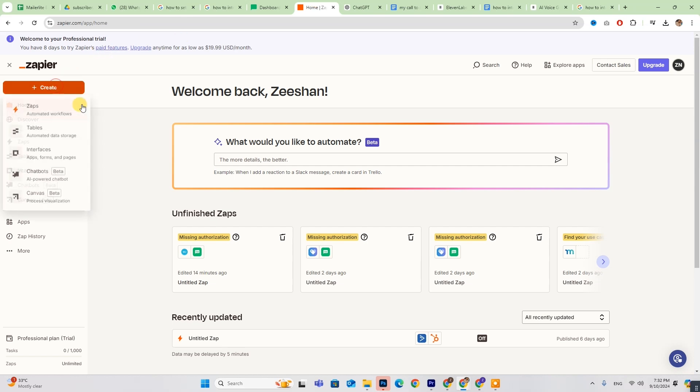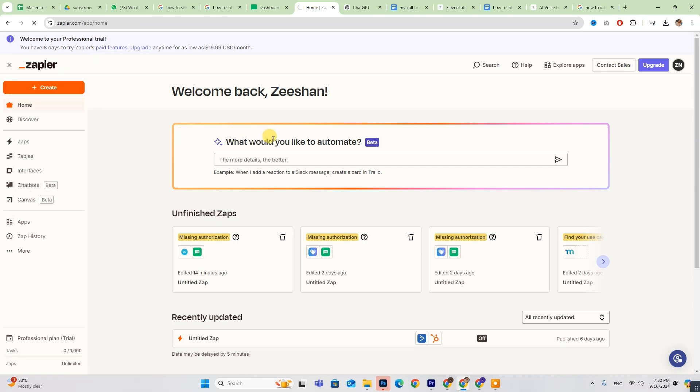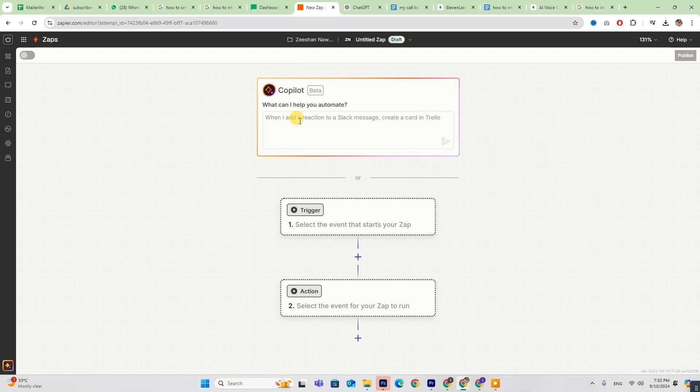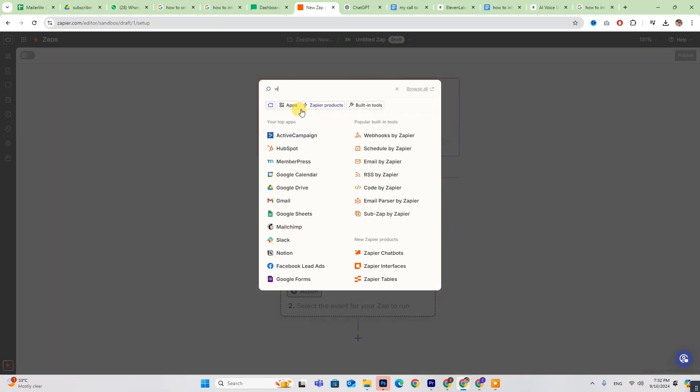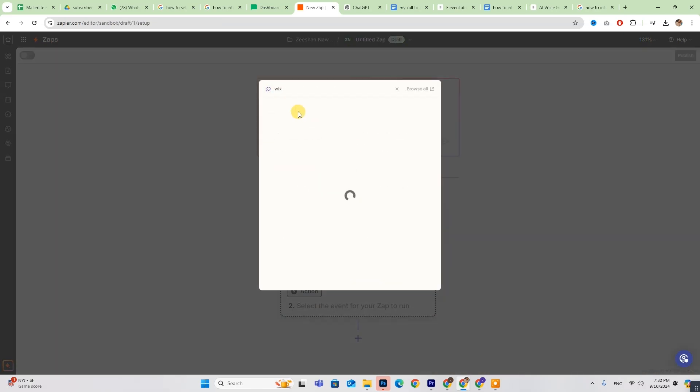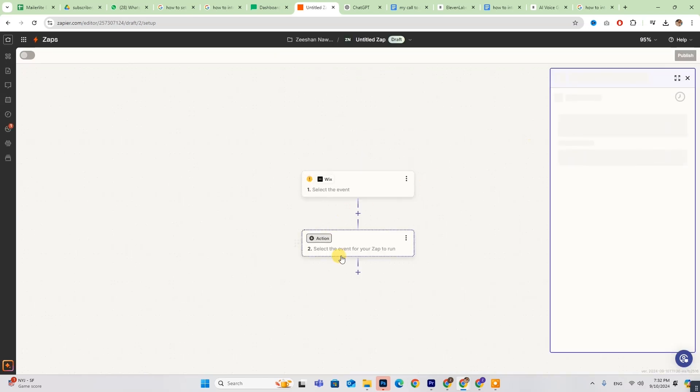On the Zapier dashboard, click Create and then select Zaps. If you need any guidance, the Co-Pilot is here to help. Choose both MailerLite and Wix from the available options